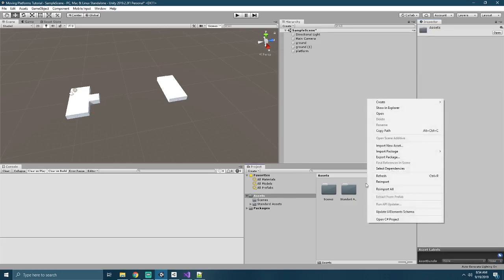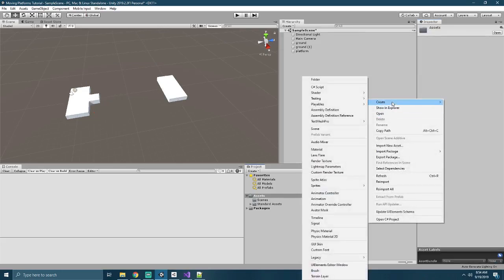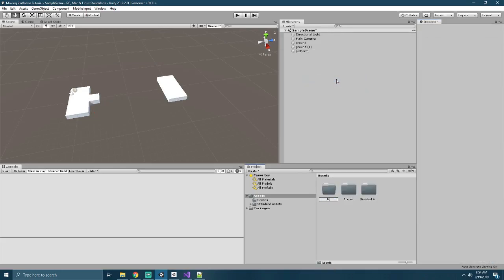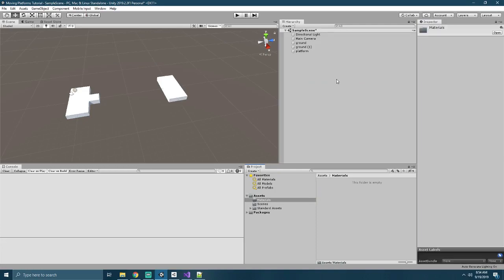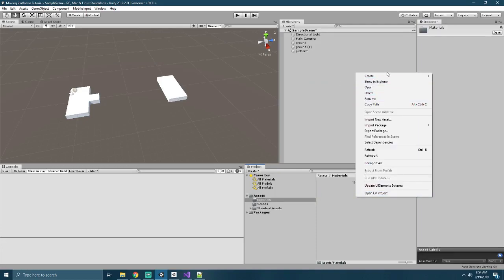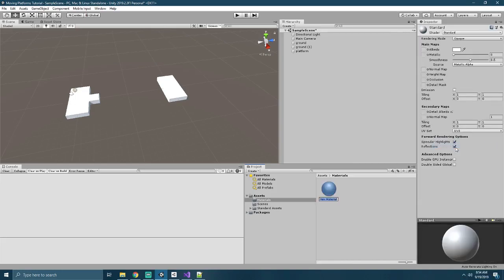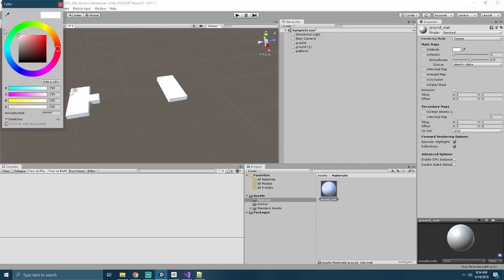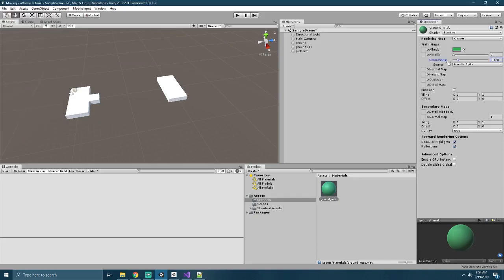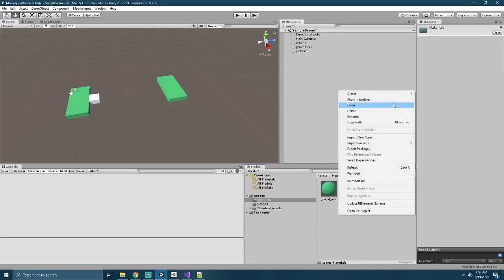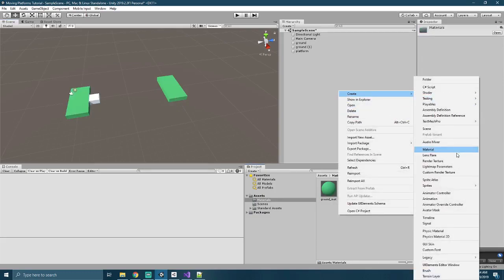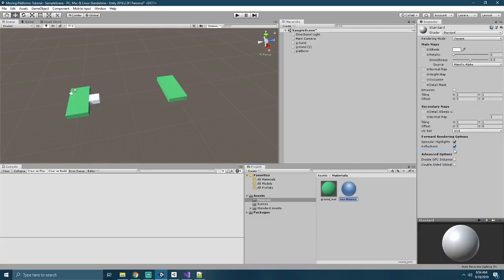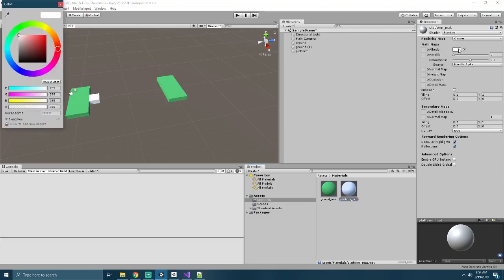Let's set up some materials to make them look a little bit better. So we'll create a new folder called Materials. And in that folder we'll create a new material called Ground Matte. And for that we'll use a nice green color with a sort of matte finish, and apply that to both of our static platforms, and we'll create another Platform Matte. Make this one more of a charcoal color.